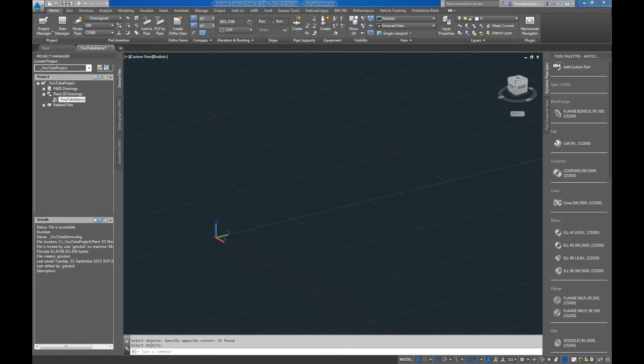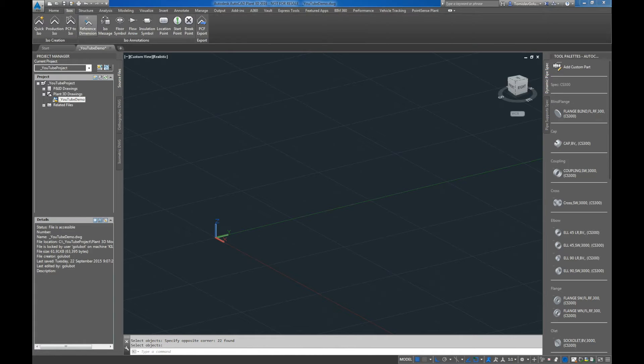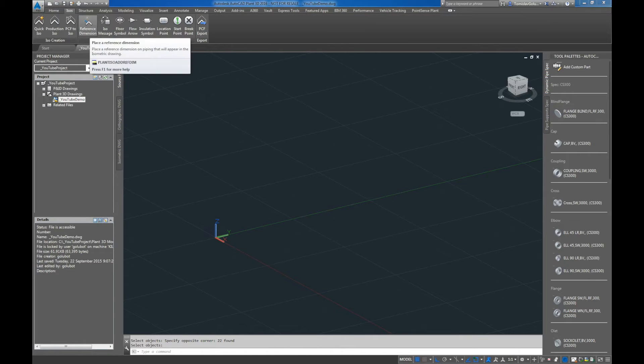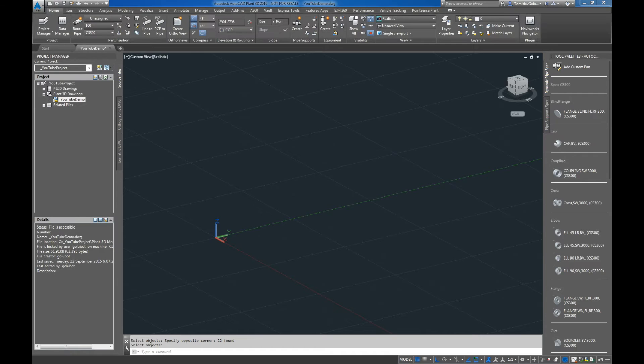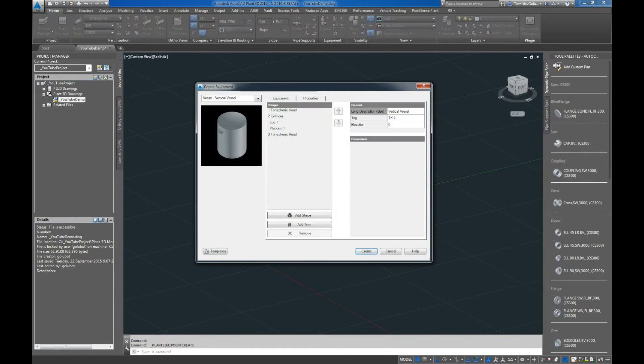But today we're going to have a look at some of the new features that came out with the equipment and also going to have a look at reference dimensions for the isometrics. So to kick off, I'm going to put in a piece of equipment.